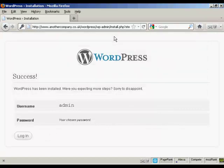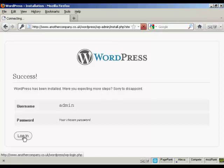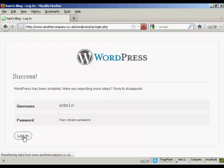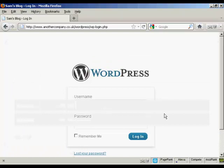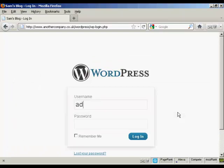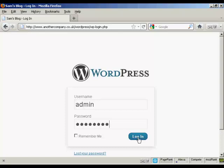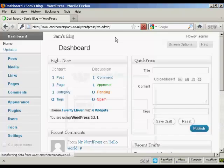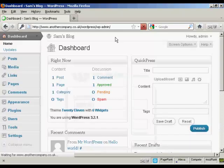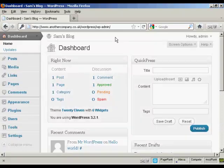And there we go. WordPress has been installed. So I can click here on the login button. Enter the username and password. And click on login. And there we are. It's all set up.